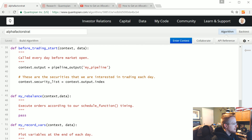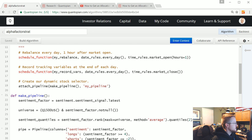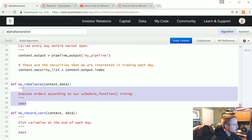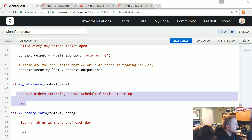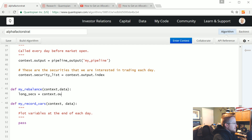Coming down to 'before trading start,' context.output stays the same and context.security_list doesn't need to change. Now we get to the actual rebalancing, where the trading is going to happen. This is the actual strategy logic. First we say long_securities equals context.output where context.output equals 'longs', then dot index — that gives us a list of the long securities.